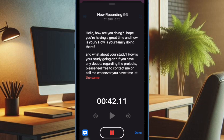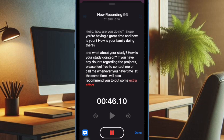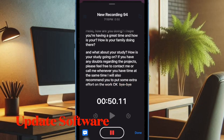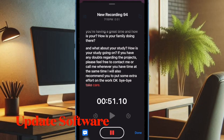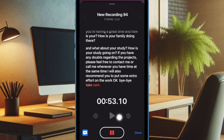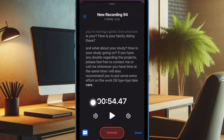Hopefully, you have fixed the problem and the live audio transcription feature has begun to work as usual on your iPhone. However, if you still can't use the live audio transcription feature in the Apple Voice Memos app, try updating the software, as there is a high chance that the problem could be due to a software bug.